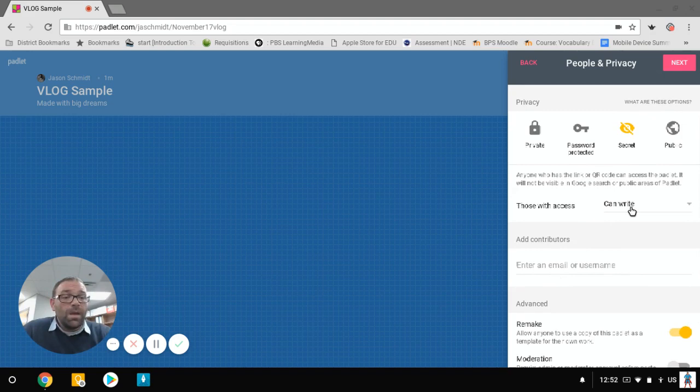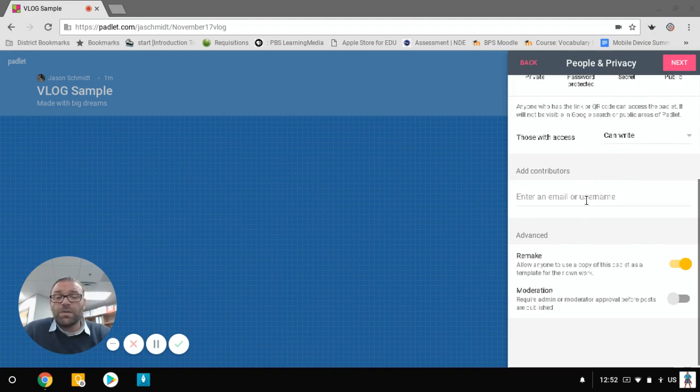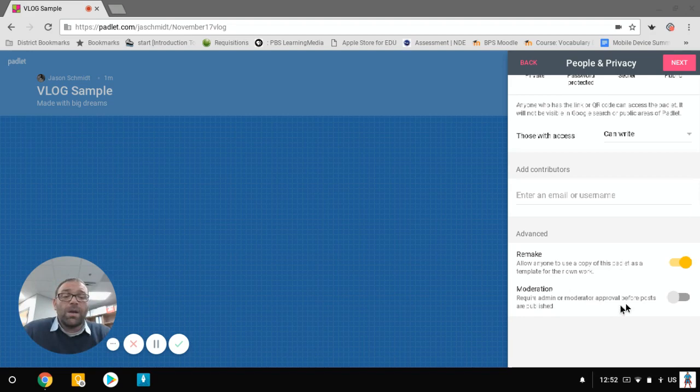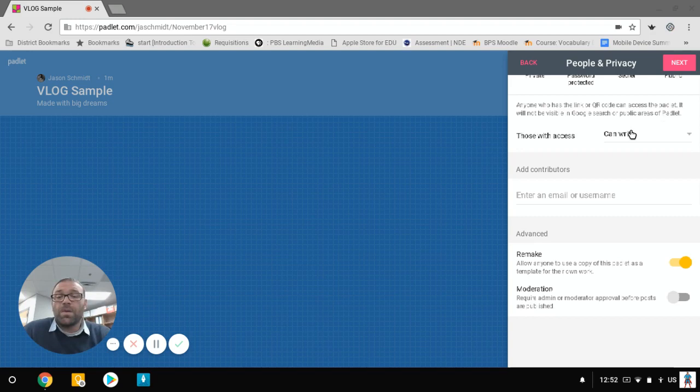We're going to give you writing access, and then I can also directly add contributors. So if I want levels of permissions, that'll certainly be in there as well. We can have people remake. So that gives them the opportunity, gives people the opportunity to make a copy of it and use it for their own stuff. And then I can also turn moderation on before my posts are published. If I turn that on, then obviously you will have to approve all of the comments that are made before they get out there.